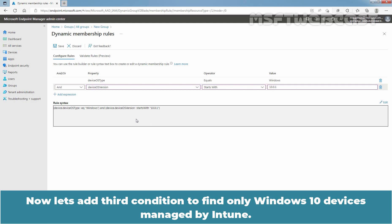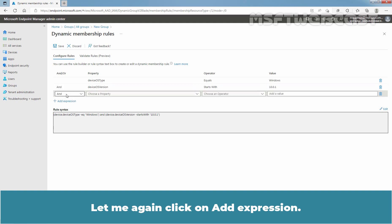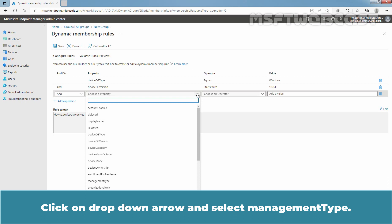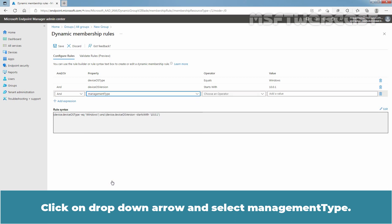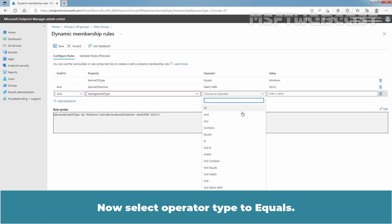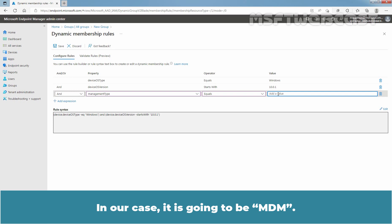Now let's add a third condition to find only Windows 10 devices managed by Intune. Click on Add Expression again. For that, we will use the managementType attribute. Click on the dropdown arrow and select managementType. Now select the operator type to Equals. We need to add the value for the managementType attribute. In our case, it is going to be 'MDM'.